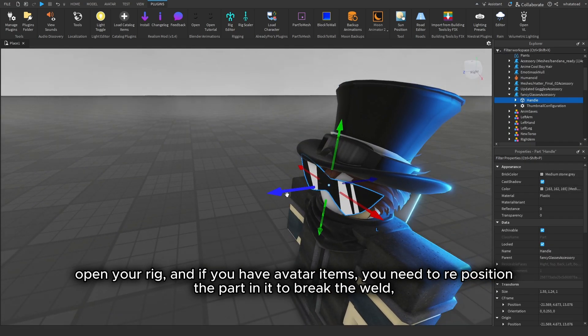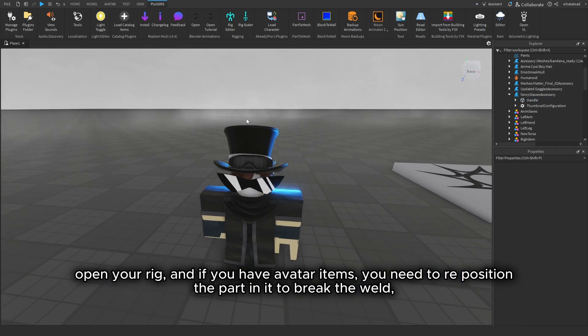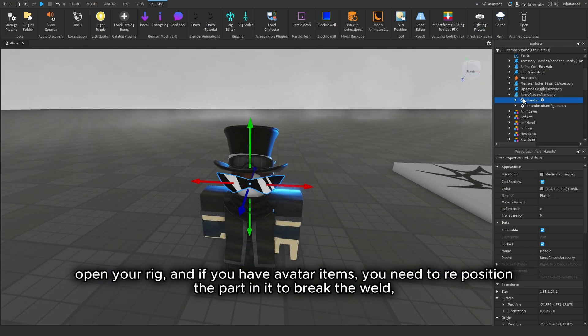Open your rig, and if you have avatar items, you need to reposition the part in it to break the weld.